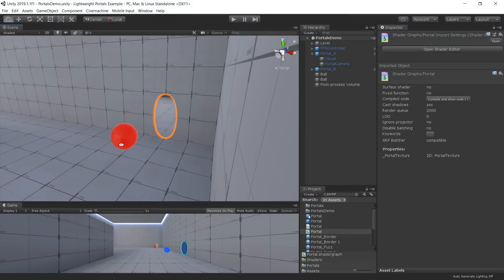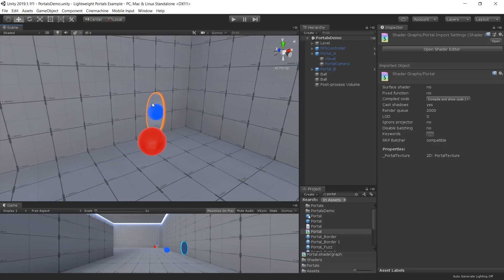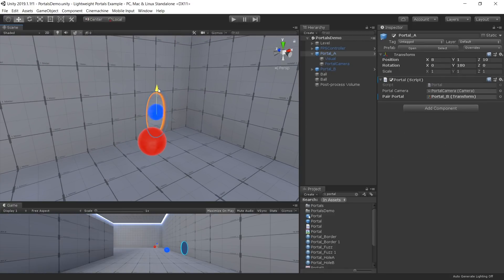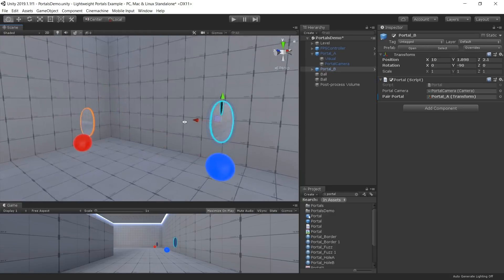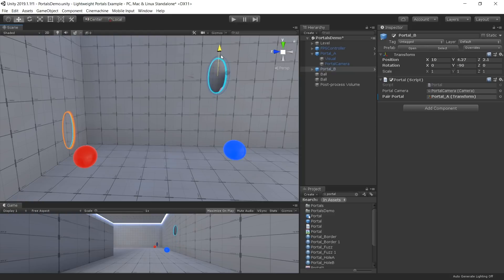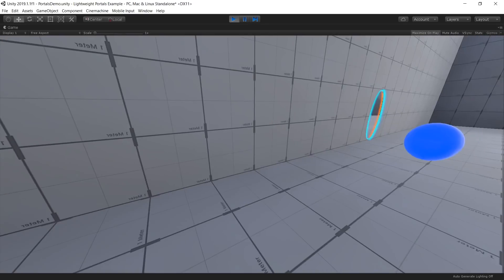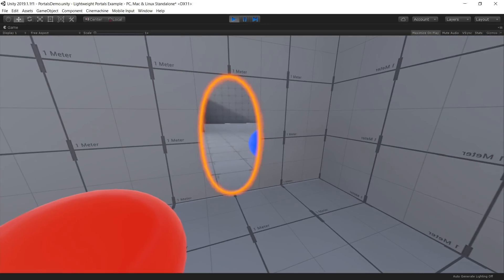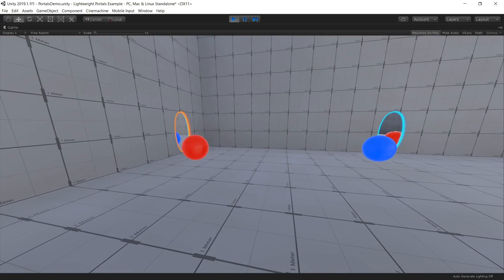Because our implementation uses the Scriptable Render Pipeline system, we are able to effectively hook into the rendering process, and have the effect work even when viewed through the scene view camera. If you'd like to experiment with these features yourself, we have provided the complete project with all assets, meshes, shaders, and an example scene for you to download via a link in the description below. We look forward to seeing what cool stuff you create with it!